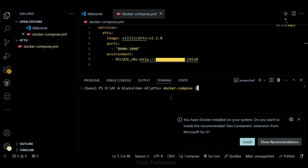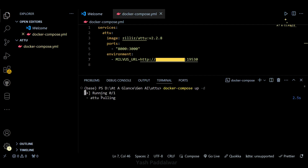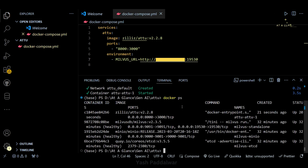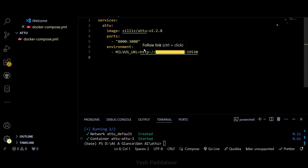Once your yaml file is ready, run the command: docker compose up -d and hit Enter. You will see the Attu image getting pulled. After it completes, the Attu image has been pulled and the container is in a running state. You can verify this with the docker ps command, and you will see the Attu instance listed as running. In the yaml file we specified port 8000 for the Attu instance.